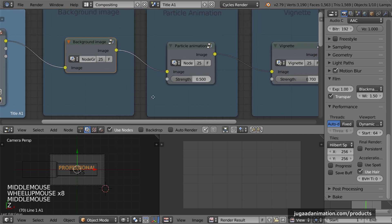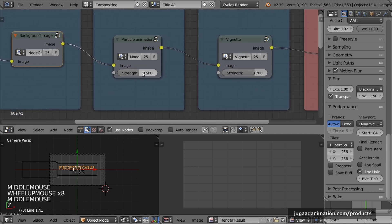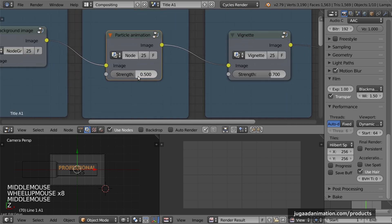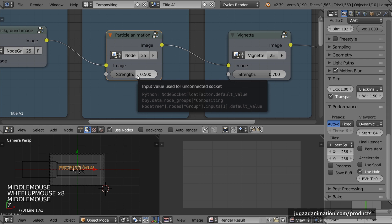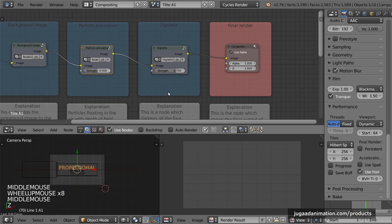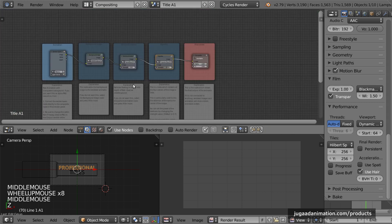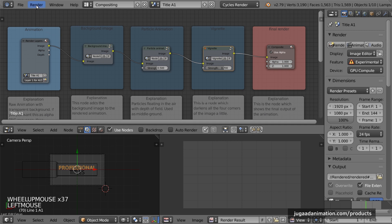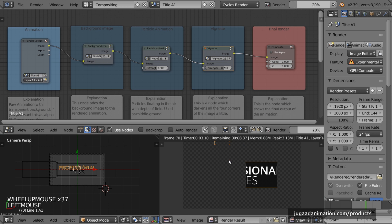These four nodes are present in every scene. The first is the render layer, which is the text. The second is the background image — the Pexels image we saw earlier. The third is the particle animation, set at 50% strength because 100% overpowers the background image. You can change the strength value by clicking on it. There is also a vignette — this darkens the corners so your eyes focus on the middle. Currently set at 0.7 (70%), which you can also adjust.